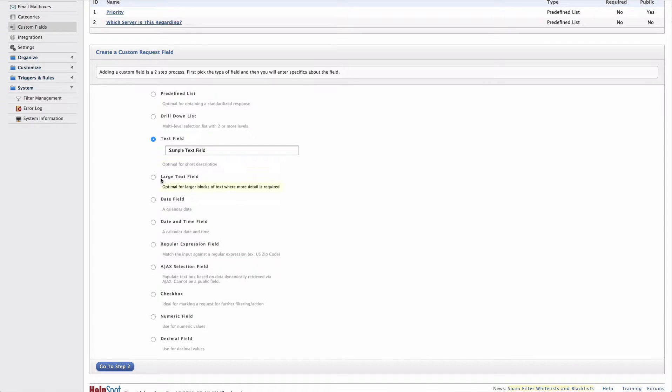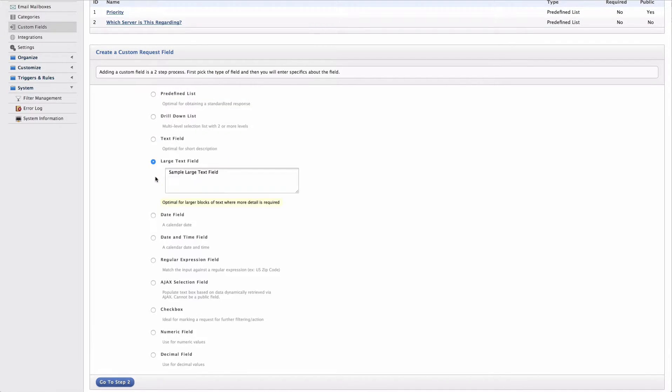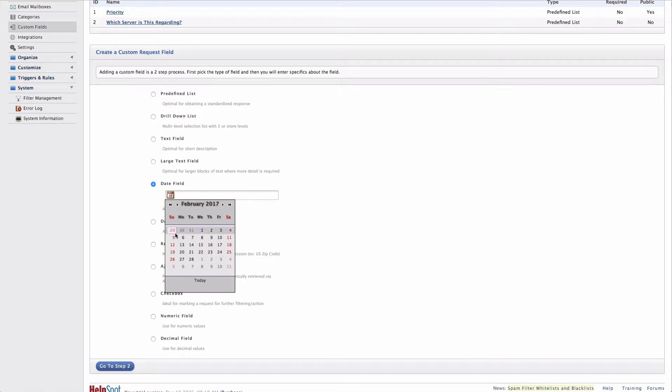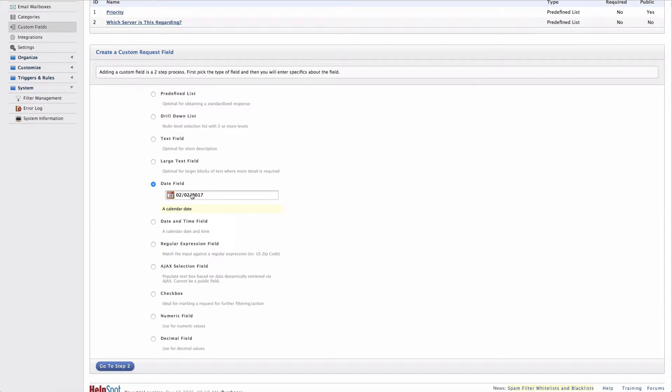A text field is just what it sounds like, it's just a single string of text that I can store. And a large text field is very similar except it allows for multi-line text. The date field and date and time field give me a date picker that allows me to select a date and enter it into the field.